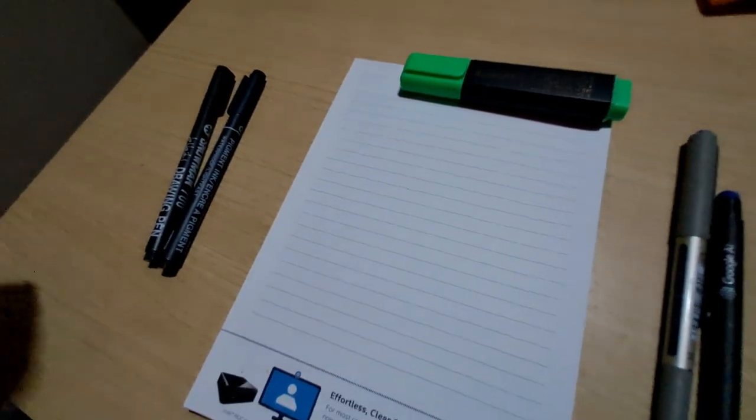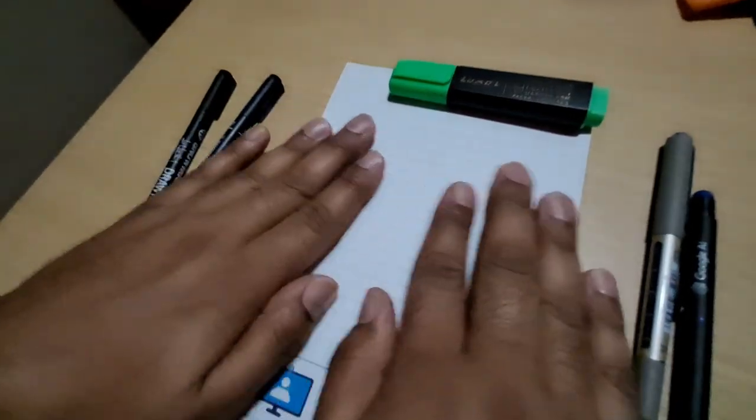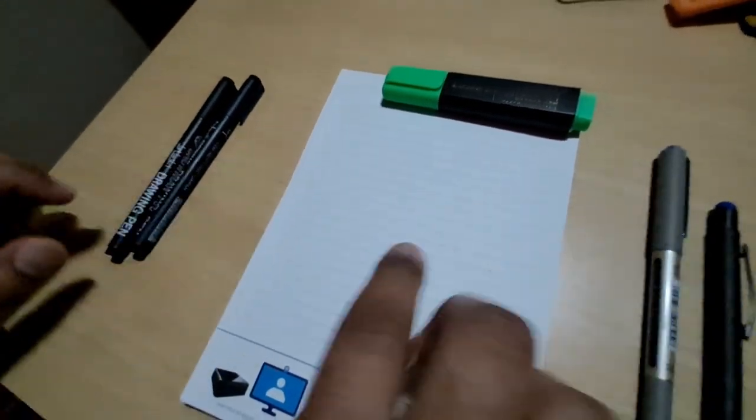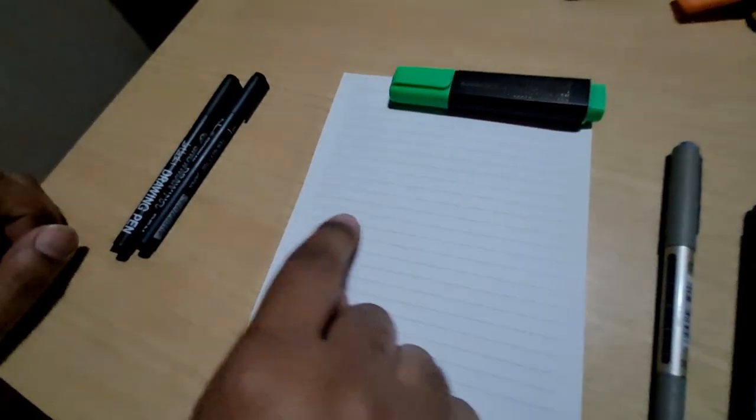The first and foremost lesson is to get a pad which has parallel lines so that you don't go up and down on the paper. The second thing you should take care of is your pens.